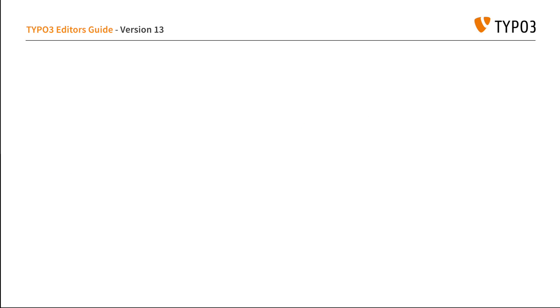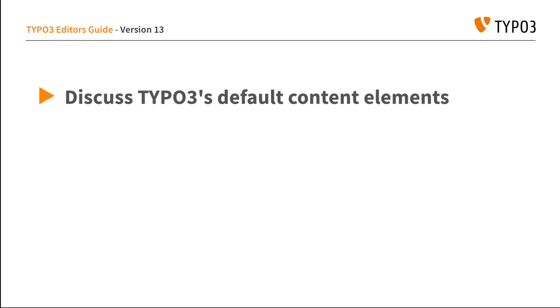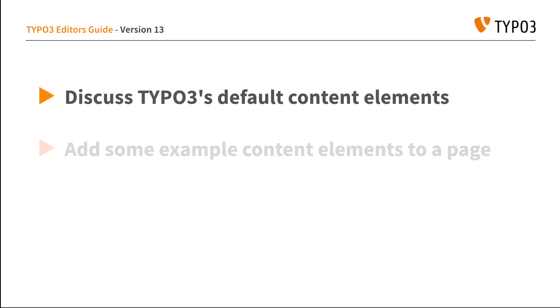In this short video, we're going to do three things. To begin, we'll take a detailed look at all of the different content elements that ship with TYPO3 and discuss when best to use them.